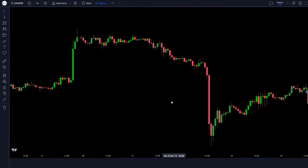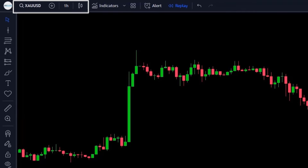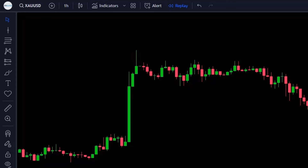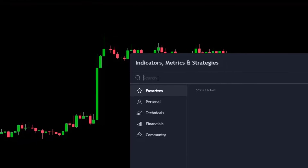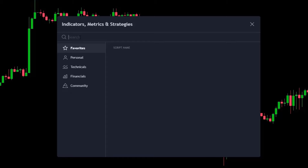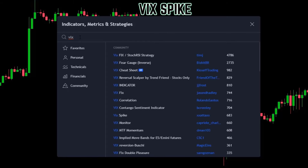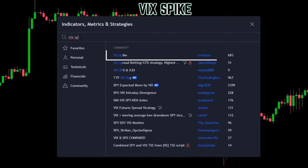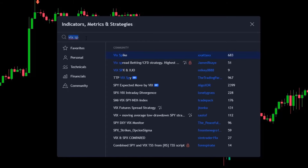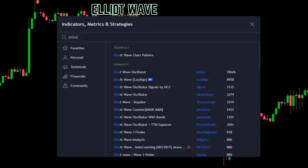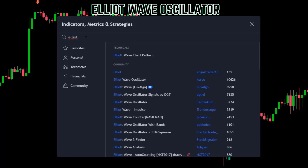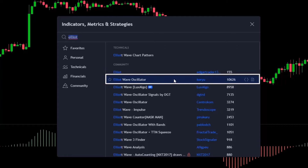Let's create a trading setup. We have opened a one-hour chart of XAUUSD. First of all, click on the TradingView indicator search box and search for VIX spike. Add this indicator to the chart. Now search in the search box for Elliot wave oscillator and add this indicator to the chart.